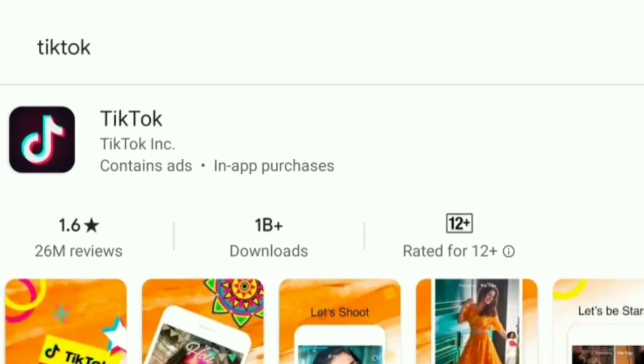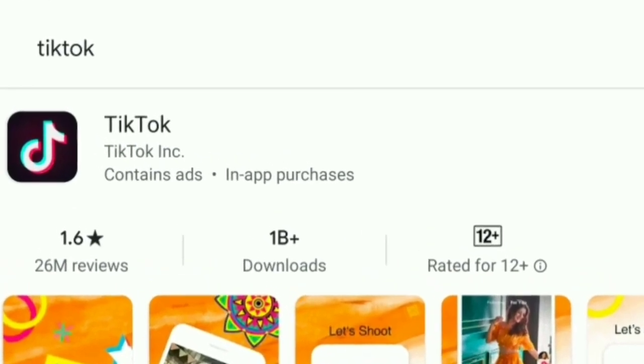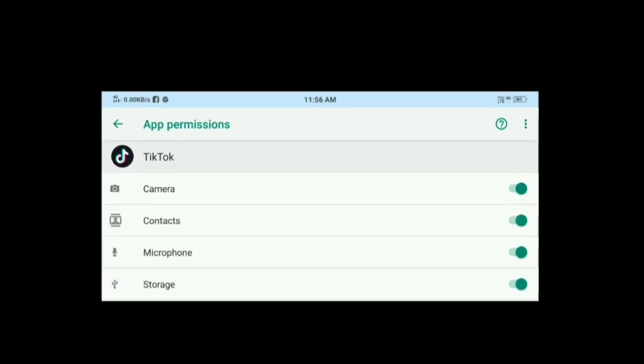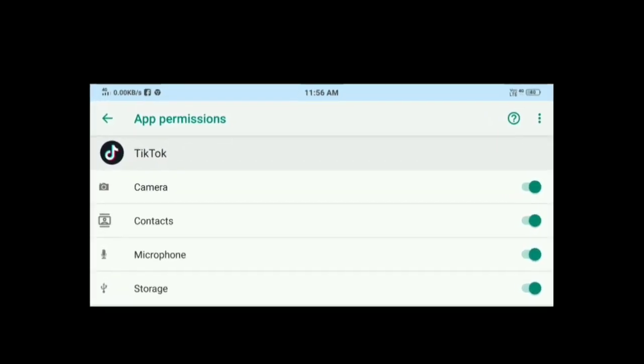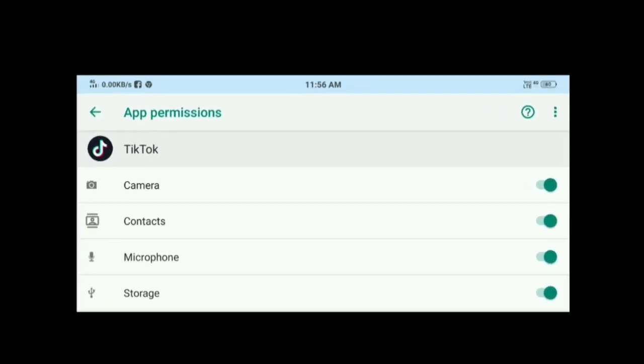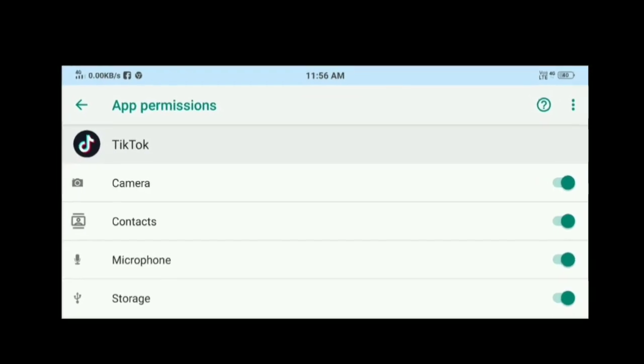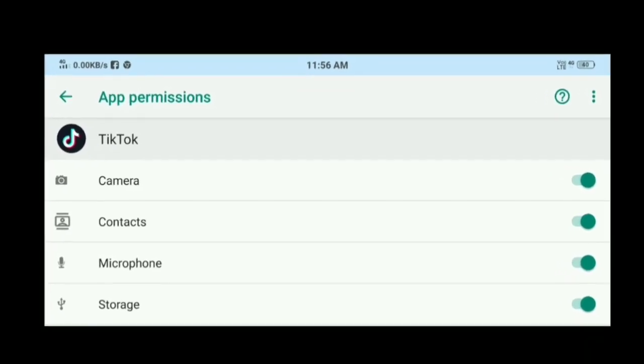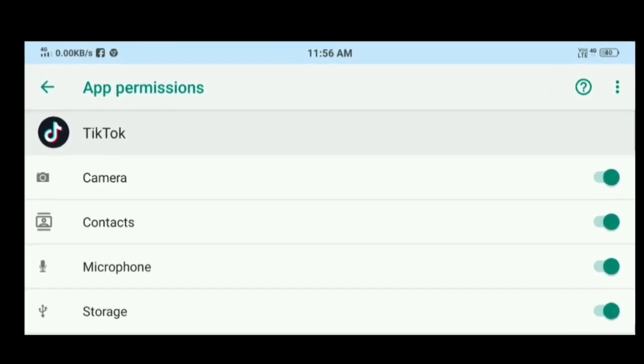We have the same permission system. We have camera permission, storage permission, microphone permission, and location permission.